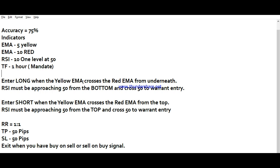When you want to enter a long or buy position, certain conditions must be met. The yellow EMA (period 5) must cross the red EMA (period 10) from underneath, and the RSI must be approaching the 50 level from below and also cross above the 50 level to guarantee the entry. These are the two conditions for a long or buy position.